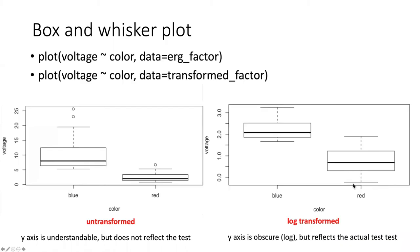In this diagram, we see both of these plots on the same screen. The one on the left is the one we did using the ERG factor data frame. That's the untransformed data.